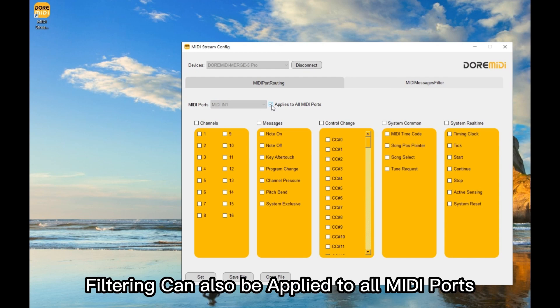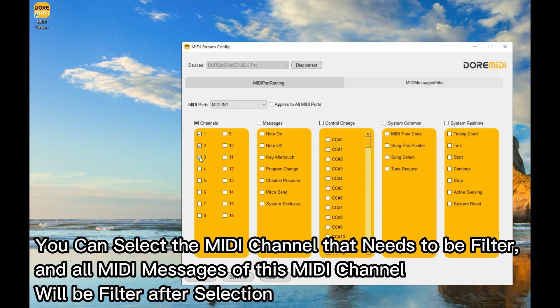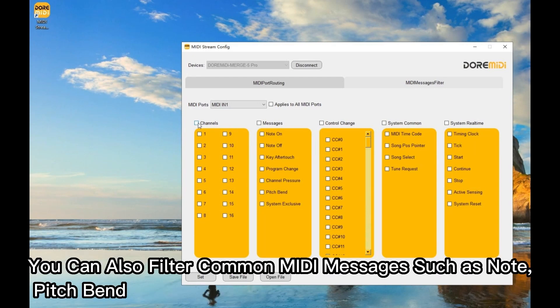Filtering can also be applied to all MIDI ports at once. You can select the MIDI channel that needs to be filtered, and all MIDI messages of that MIDI channel will be filtered after selection.